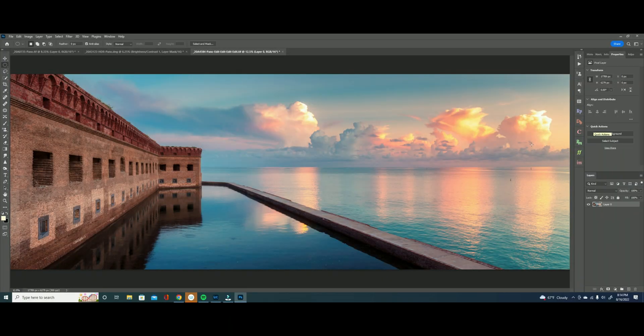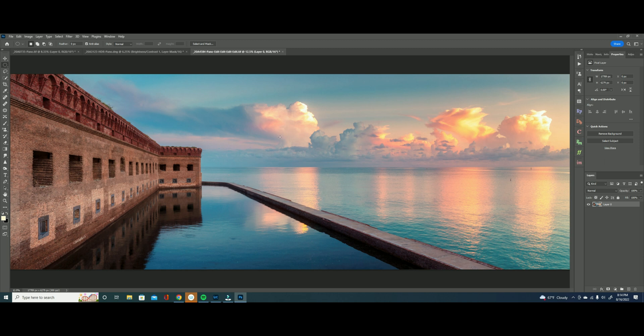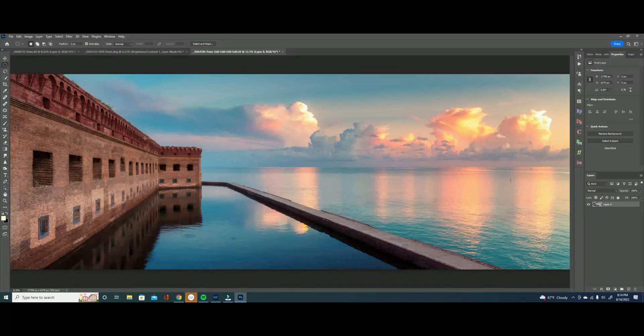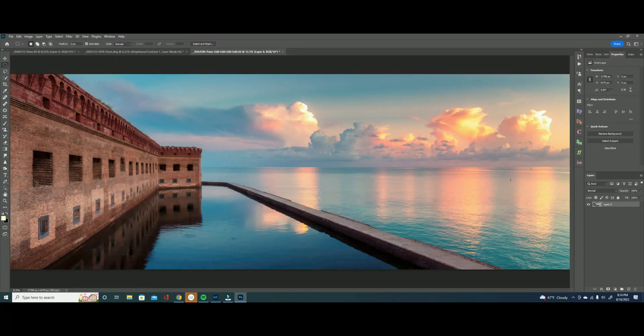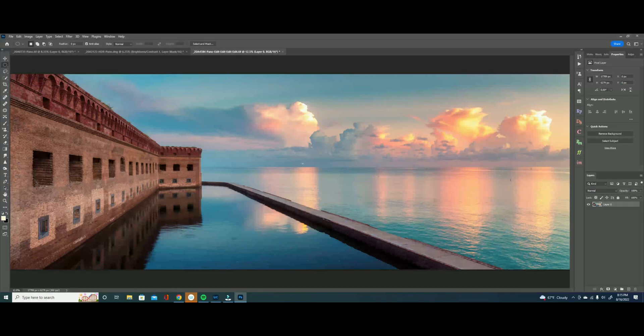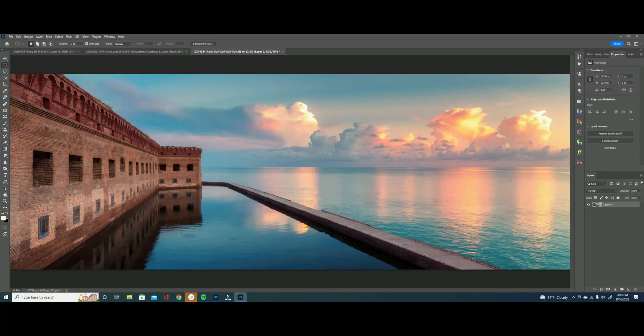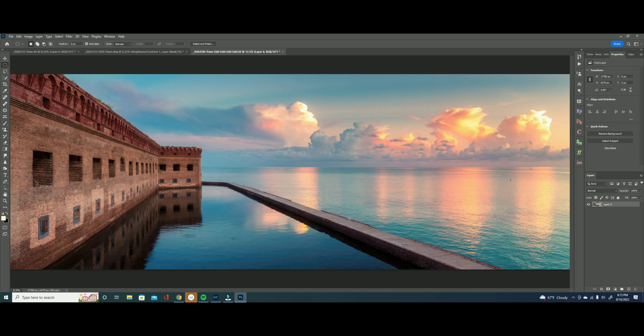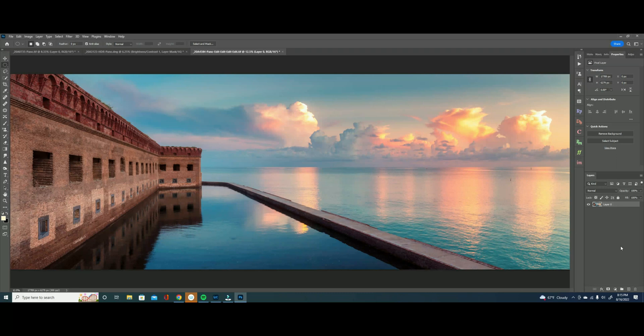Okay here we have an image from the Dry Tortugas and I like this image but I felt like the sky just doesn't quite pop enough. I feel like there's a ton of interest here on the left side with the fort but the right side in the sky it just felt a little bit flat to me and especially on these reflections in the water. Now this would be a tough image to do local adjustments masking in Lightroom. I'd probably have to do some sort of radial filter or a linear gradient filter but with blend ifs we have a much easier option.